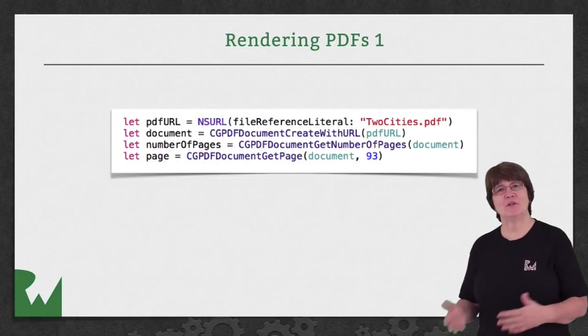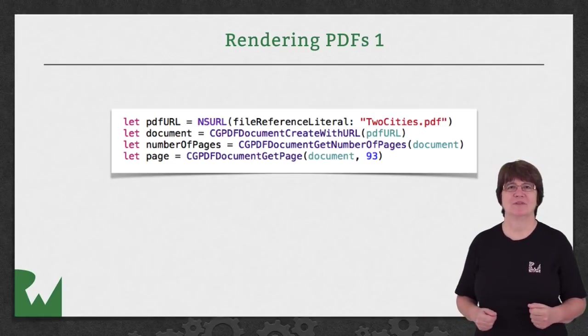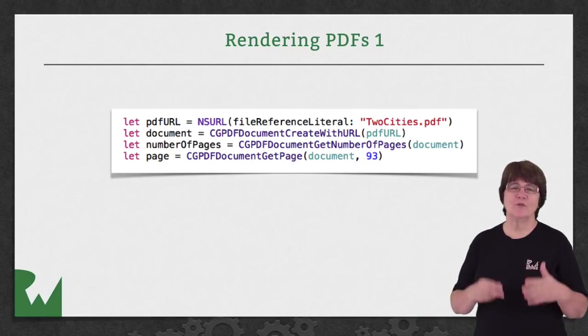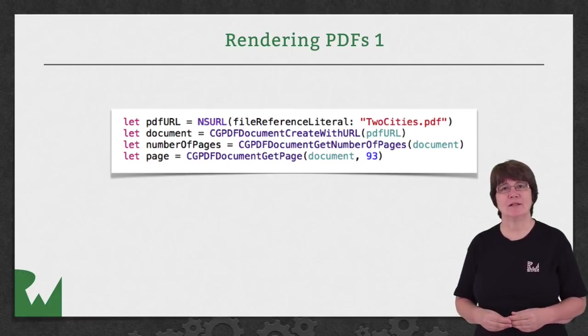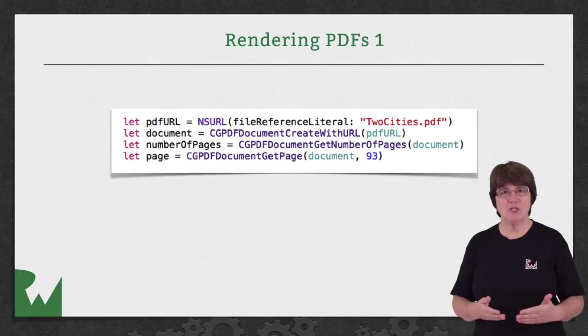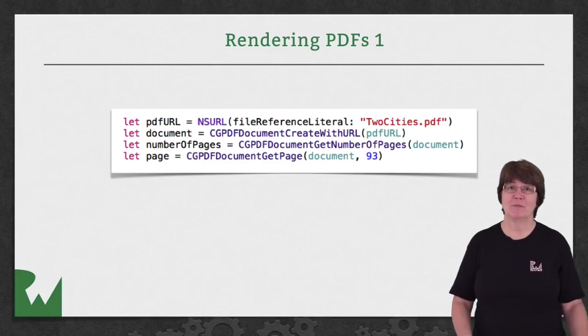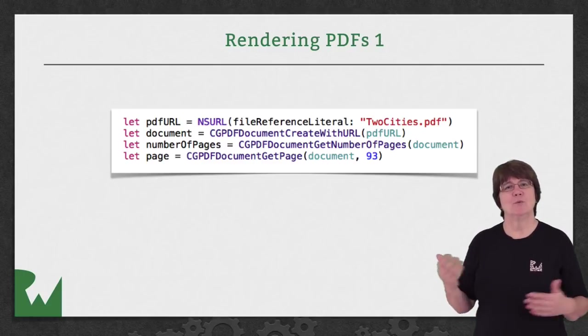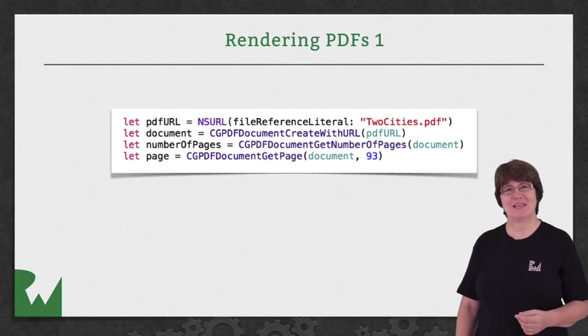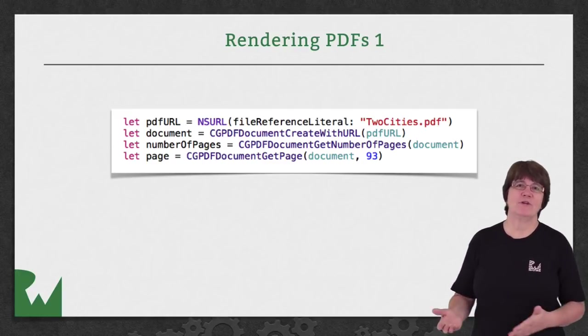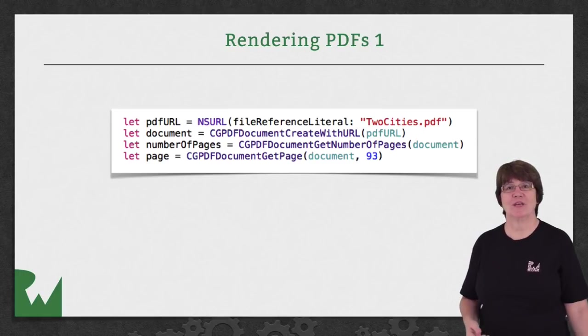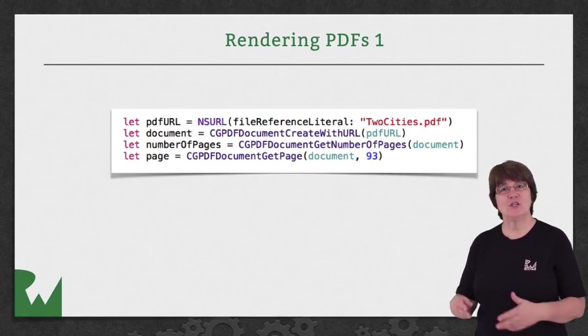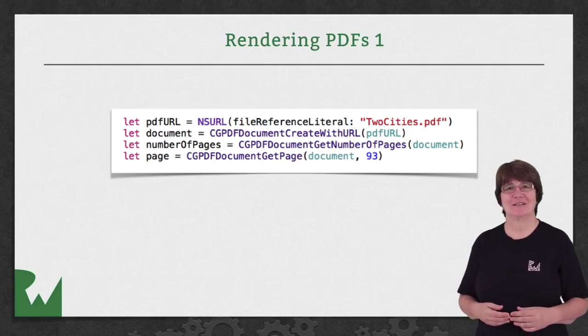Apple has a number of CG PDF document types. You get the document with CGPDFDocumentCreateWithURL. Get the number of pages with CGPDFDocumentGetNumberOfPages and you can load a page with CGPDFDocumentGetPage. It's then very easy to render the page into another context such as an image context. Just use CGContextDrawPDFPage.